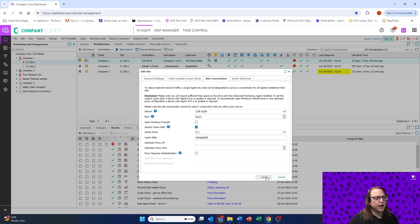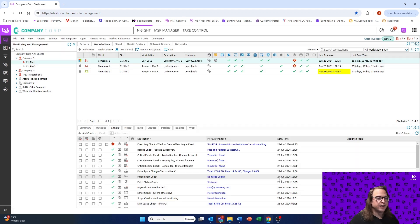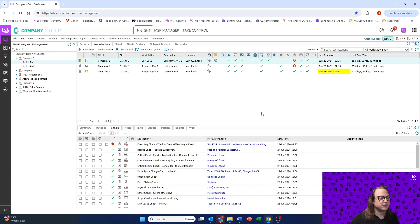When we go ahead and save this, what we'll be enabling for the devices within the network that that server's on is the ability to call to the server to grab the patch, rather than going out to the internet to download that patch individually. What the Site Concentrator will allow us to do is download the patch once to that server, and then have the server push that patch to the individual devices.